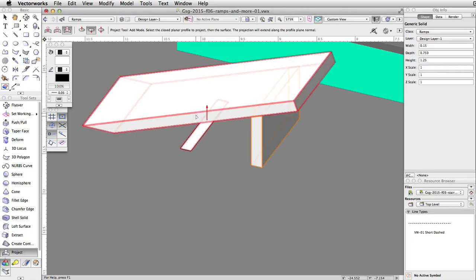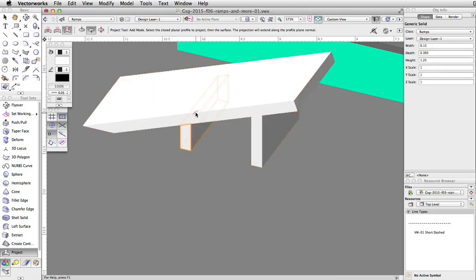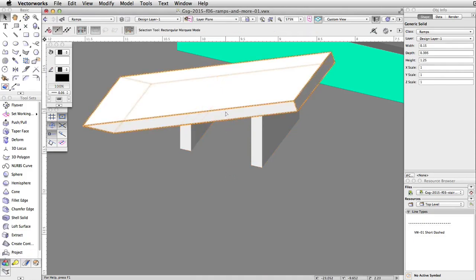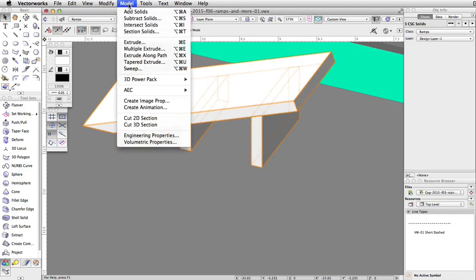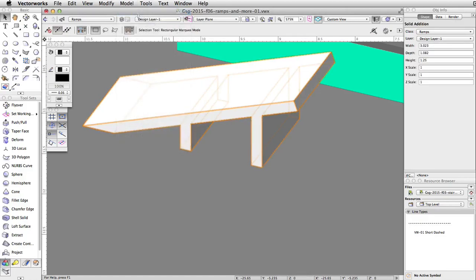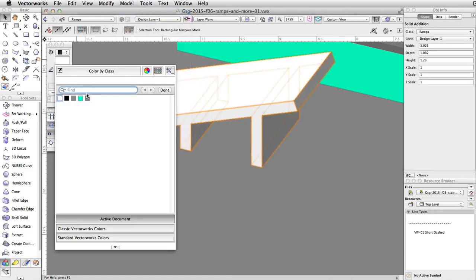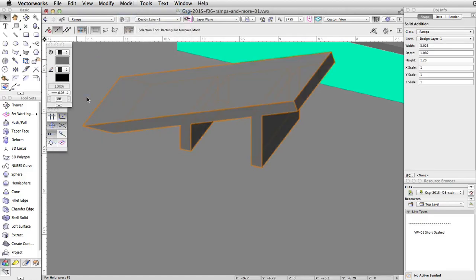Repeat this action for the other rectangle. Now, select the ramp and two supports. Go to Model, Add Solids. Finally, give the ramp a gray fill color in the attributes palette.